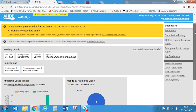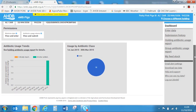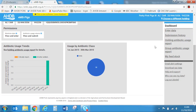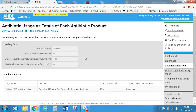Select 'submit return' and you should receive a confirmation message. Graphs showing antibiotic usage trends are displayed below. More detail can be found by selecting 'holding antibiotic usage report' on the right hand side of the page. If you wish to unsubmit your return you can do so within 24 hours.